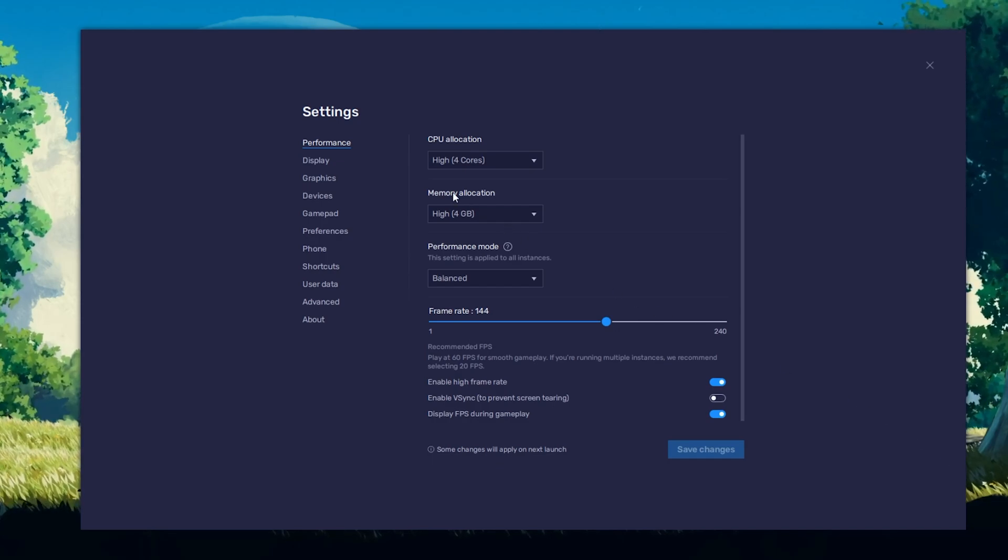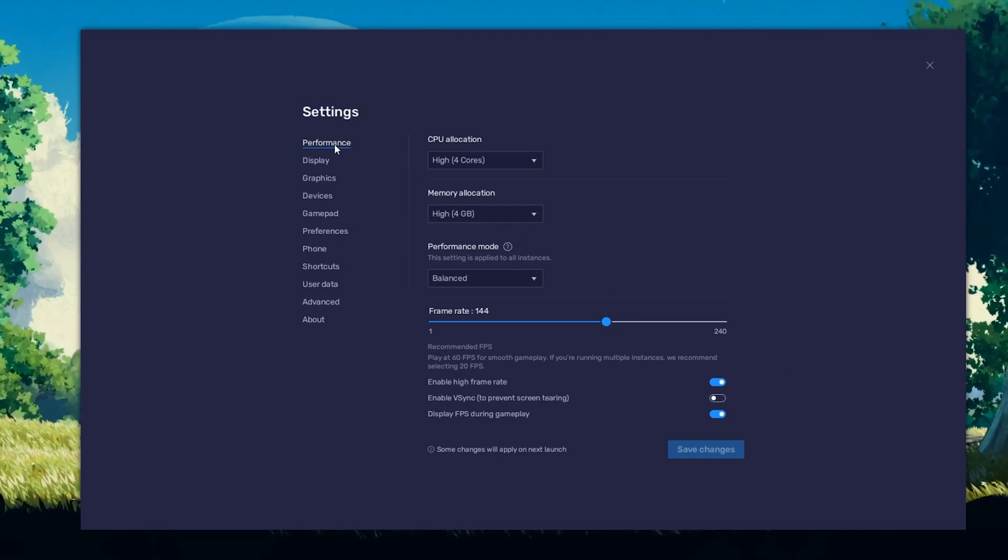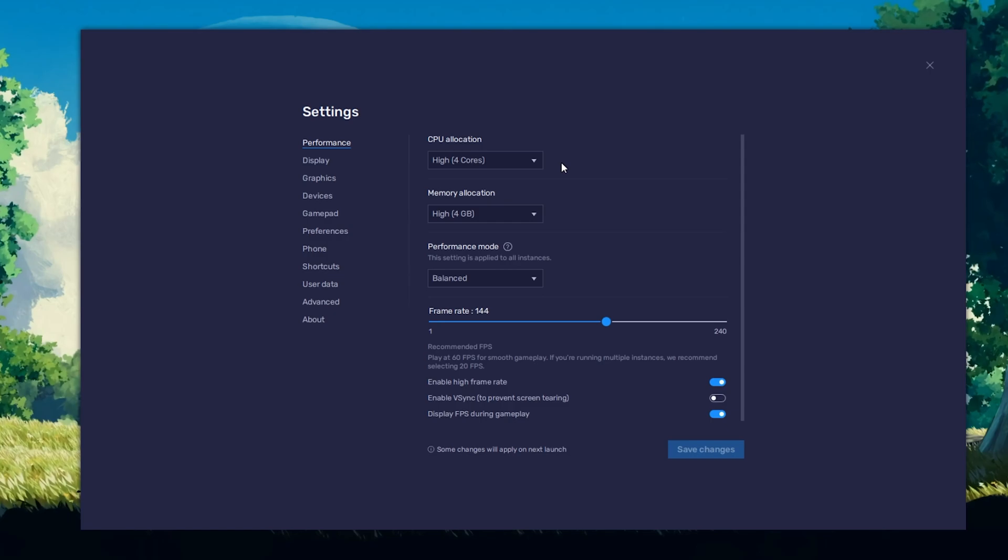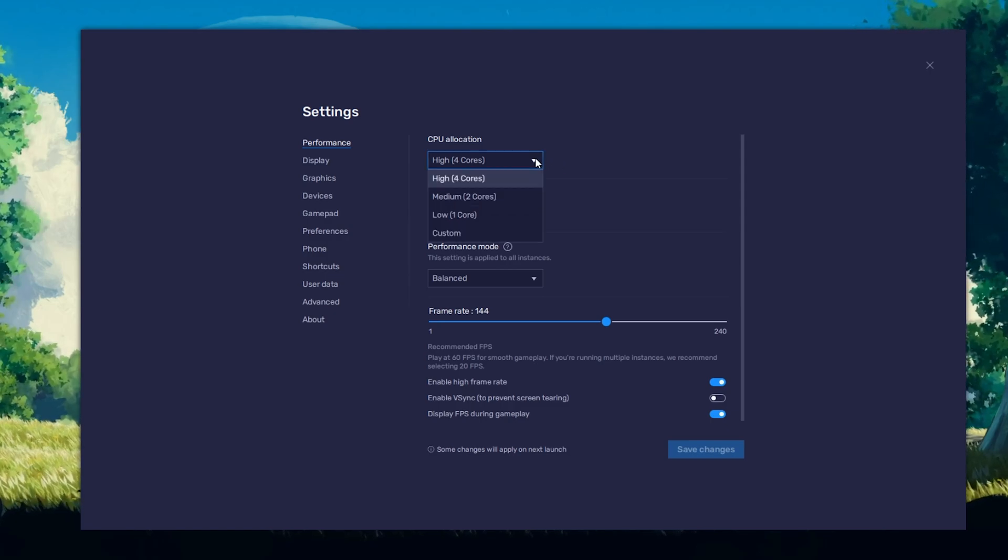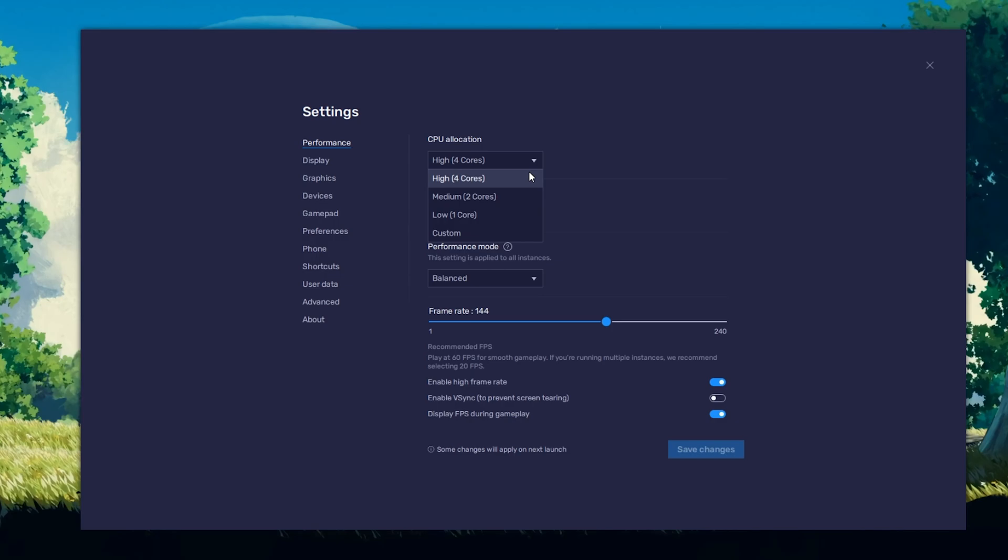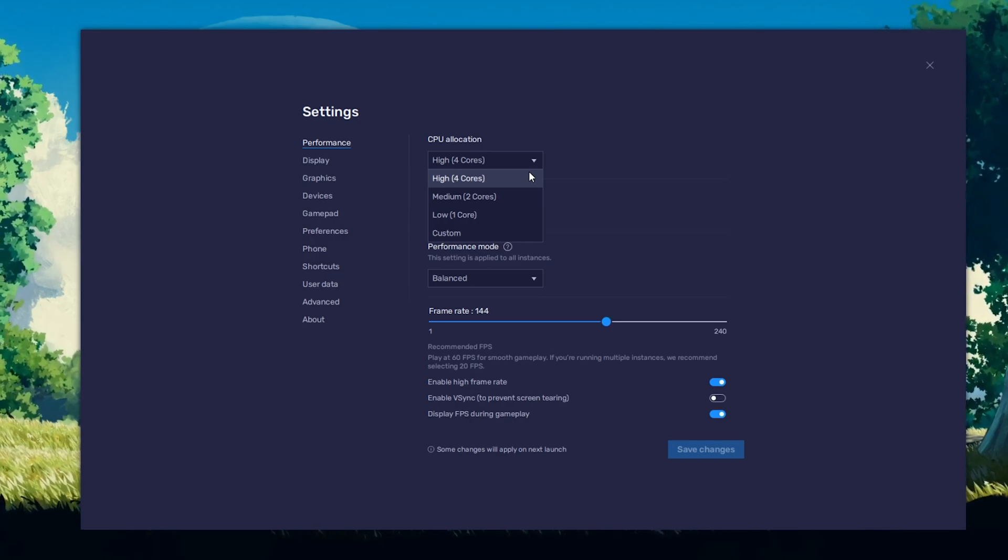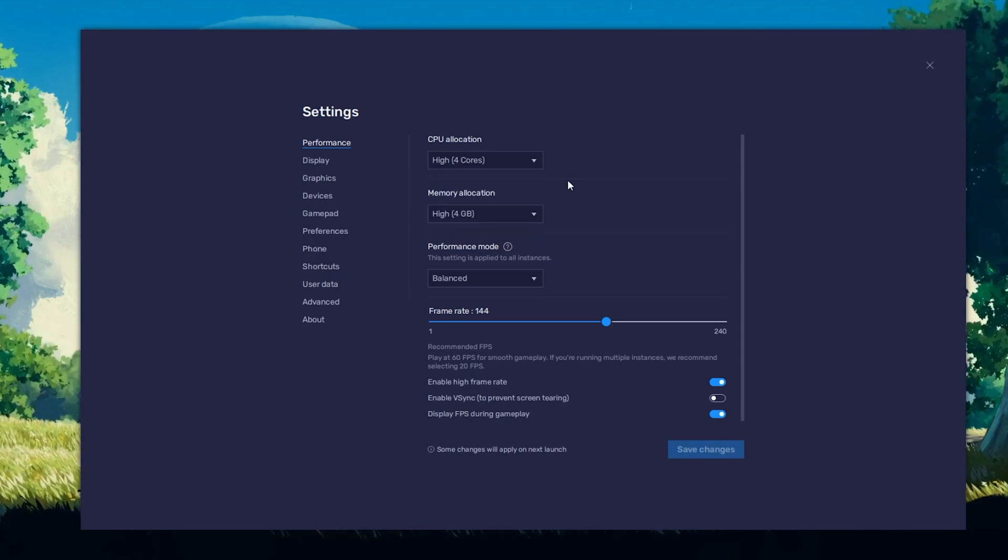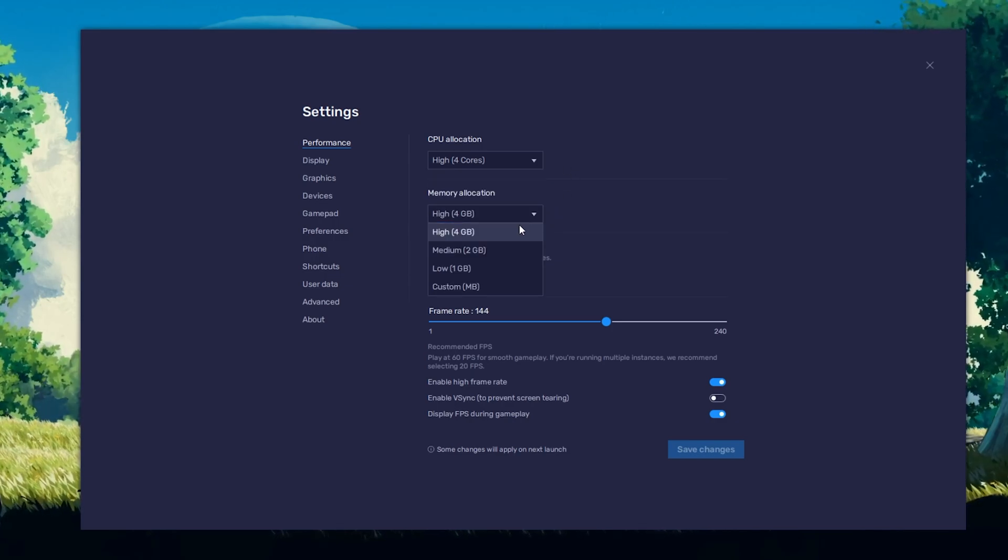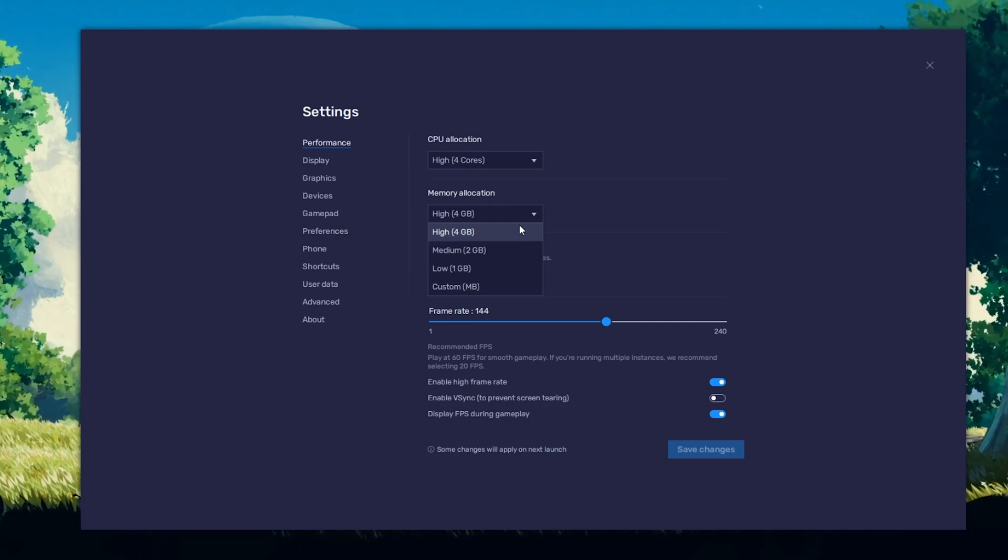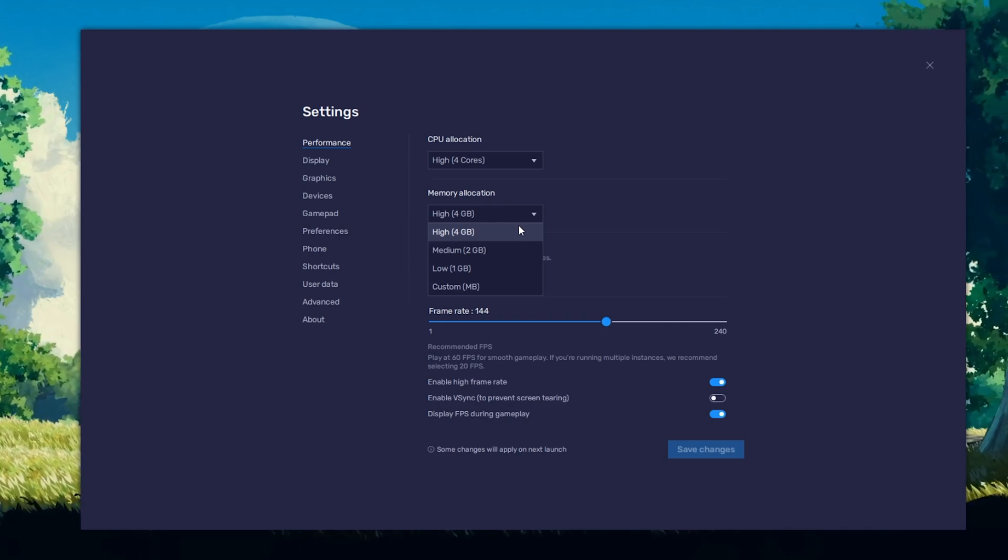In the Performance tab, you should set these according to your PC's performance. Allocate a high amount of CPU cores if you don't have a lot of other applications running in the background. The same goes for your memory allocation.